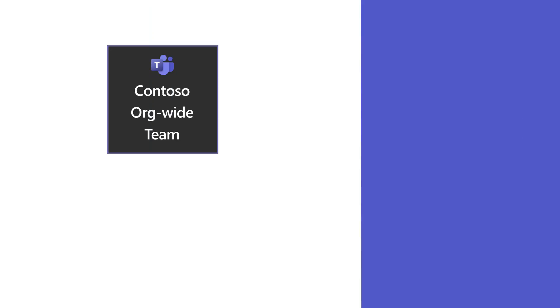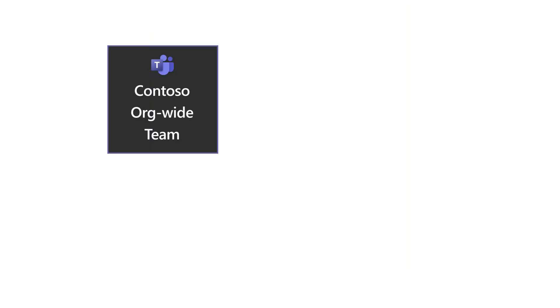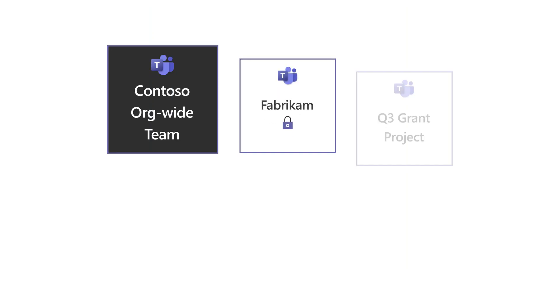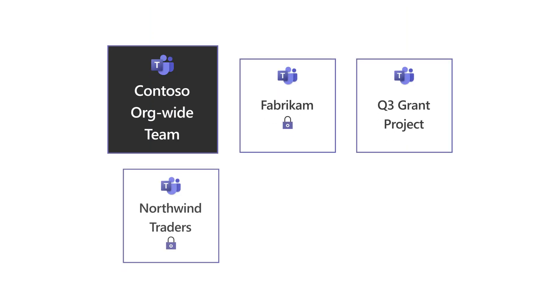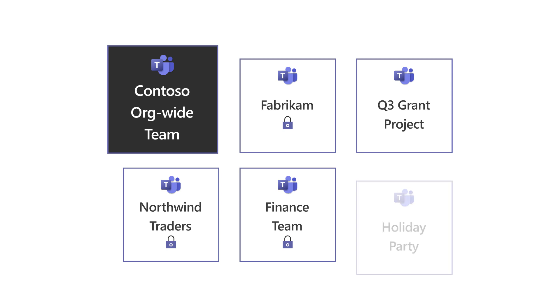Now that you have your org-wide team, you can create private or public teams for customers, projects, or other purposes.